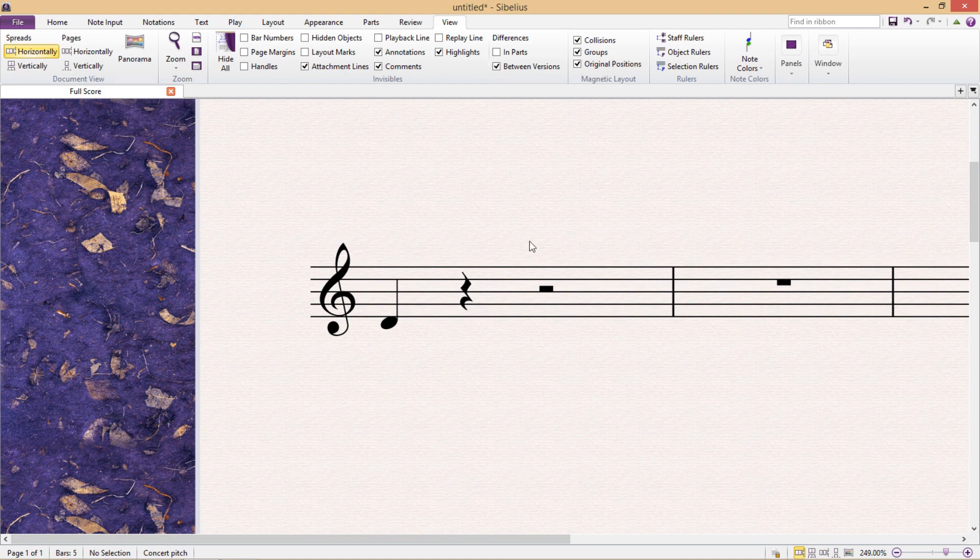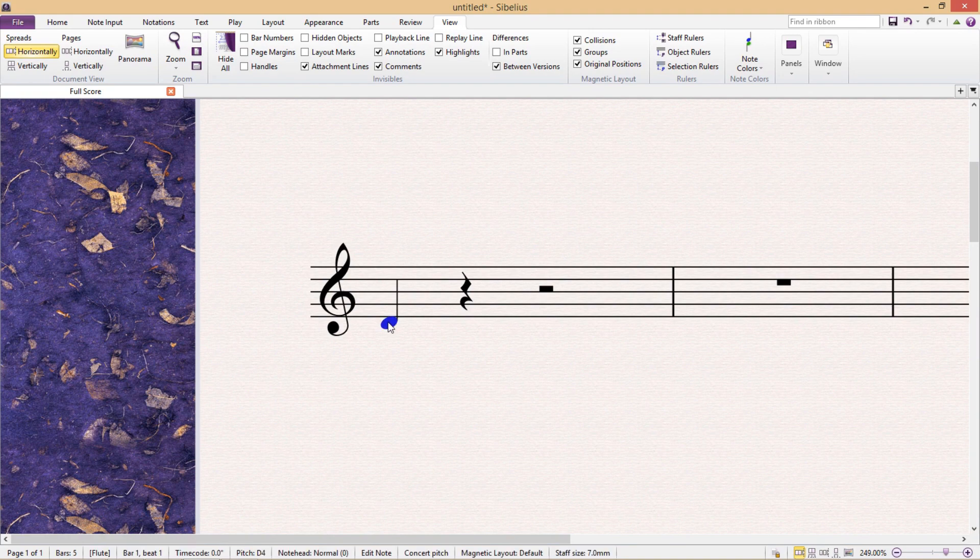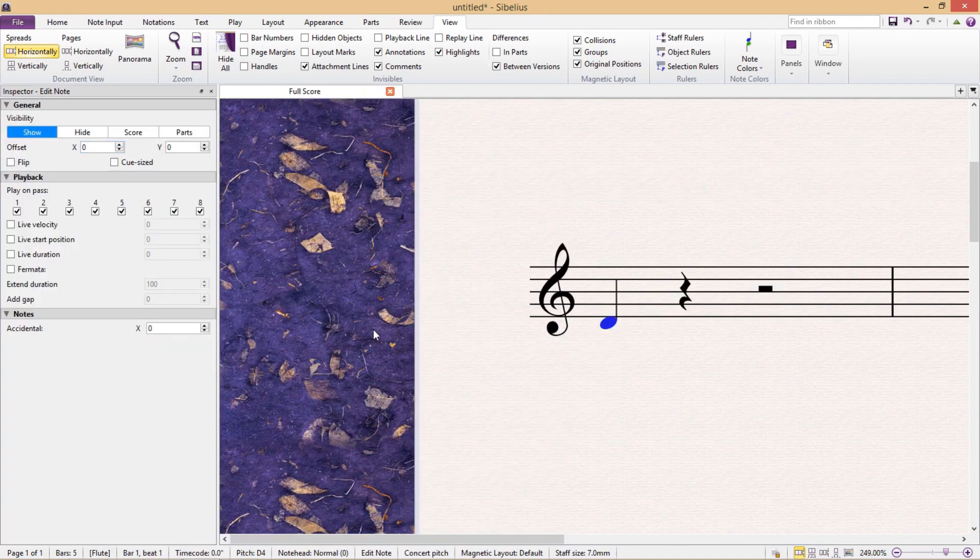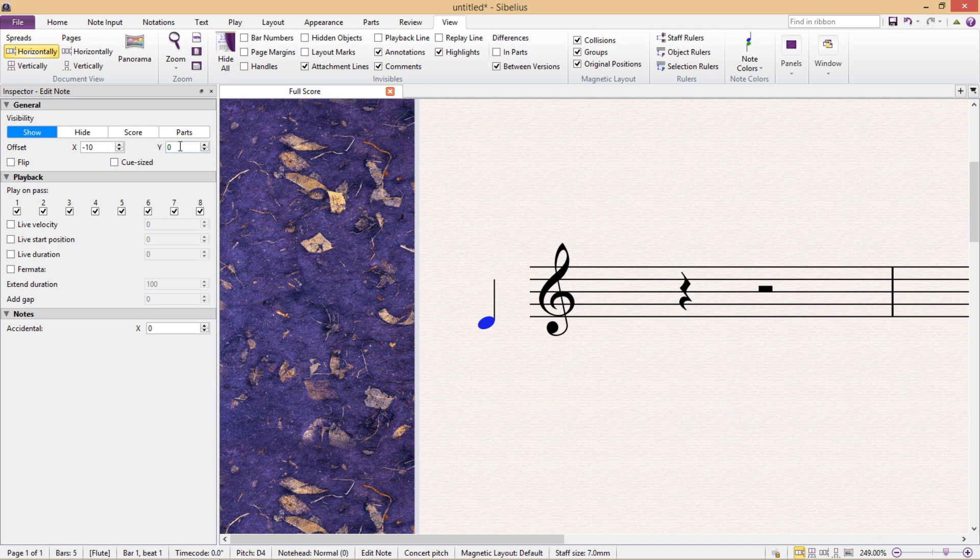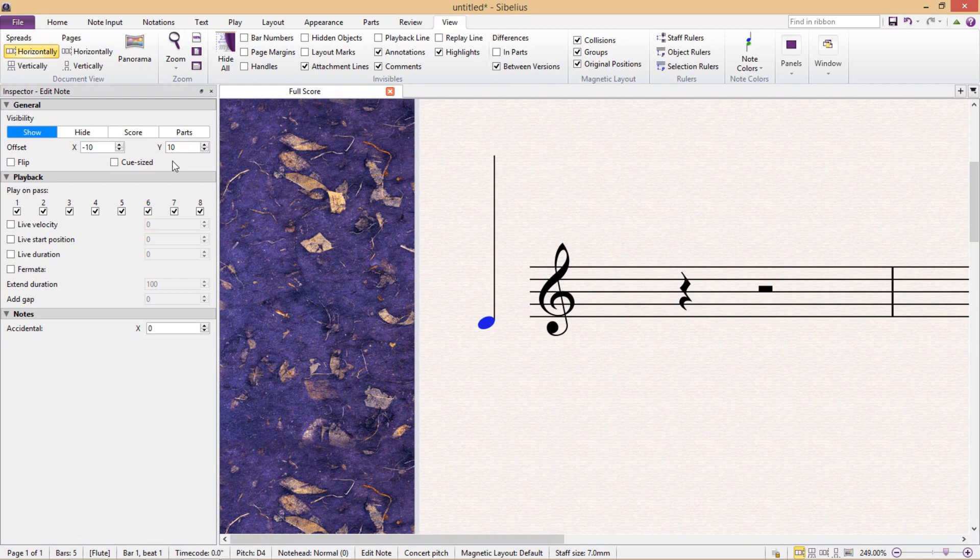So if I click on a note and open up the inspector window, I can force that note to display left or right of its original position by changing its x-axis. Changing its y-axis, however, will only change the position of the note stem and not the note head itself.